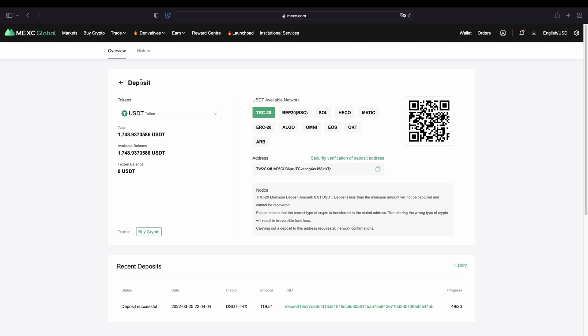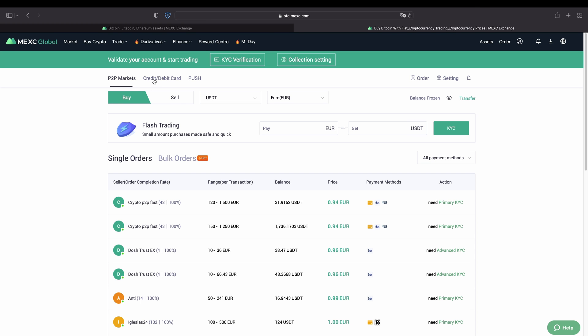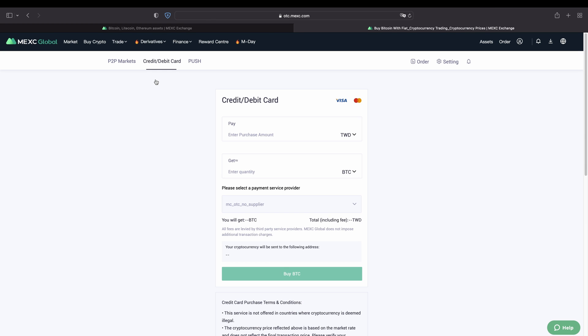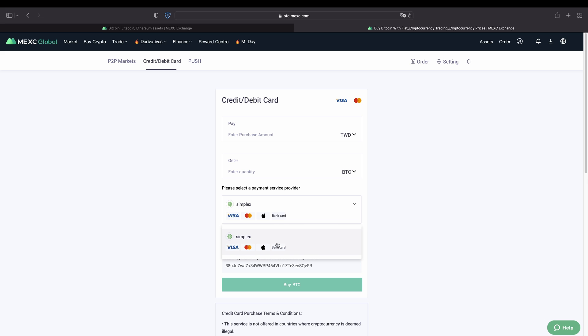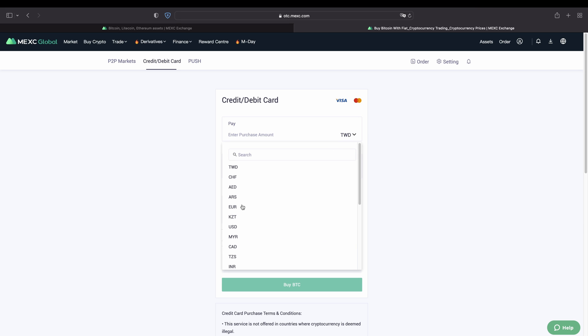To deposit fiat, you go up to the top left and click on 'Buy Crypto,' then click on 'Credit/Debit Card.' You will get to this page, where you can use a third party service to deposit with your fiat money. They don't only support Visa or MasterCard — you can also use your bank card or Apple Pay. If you choose right here, you can see there are different service providers available.